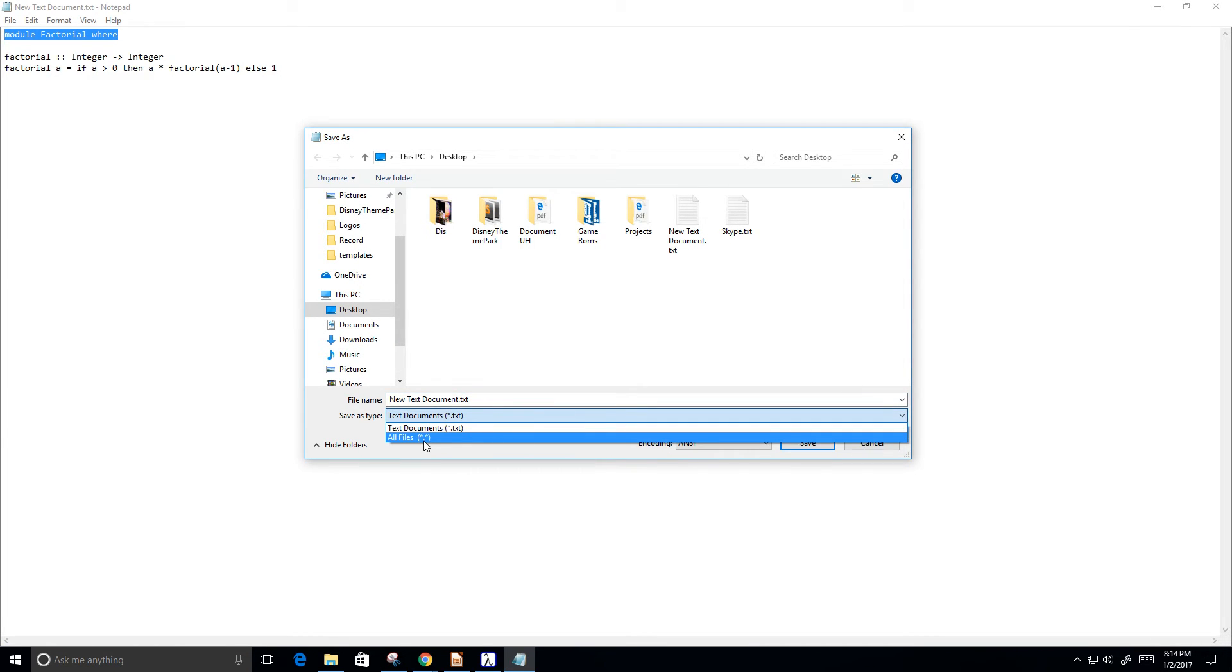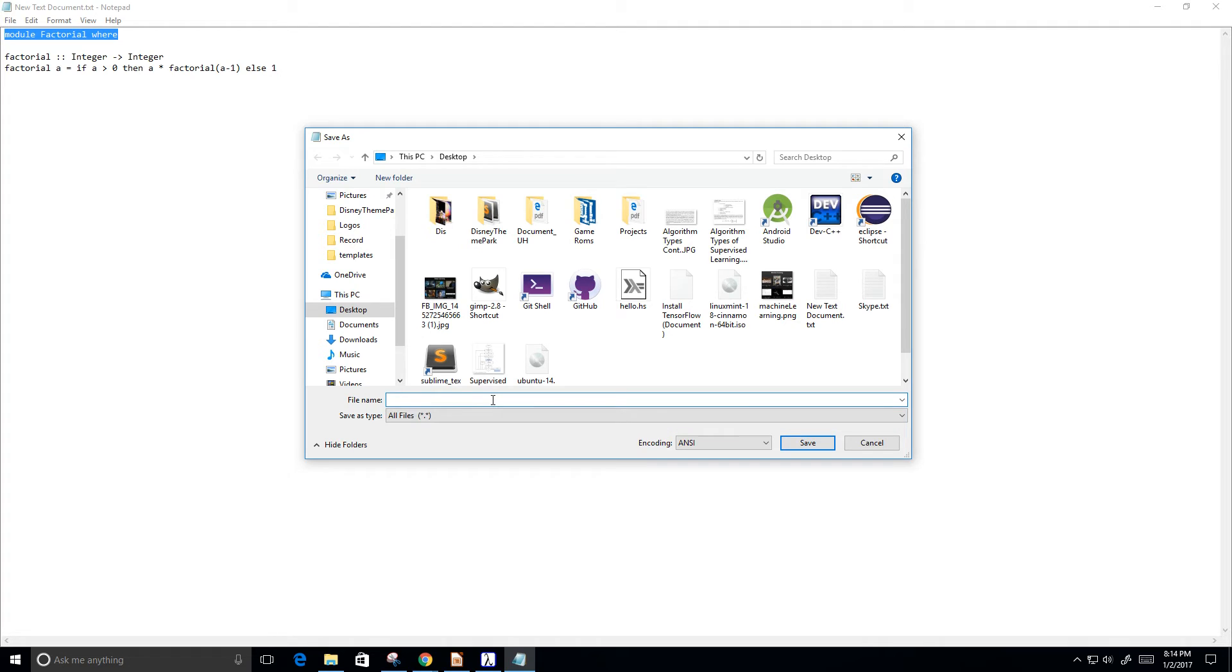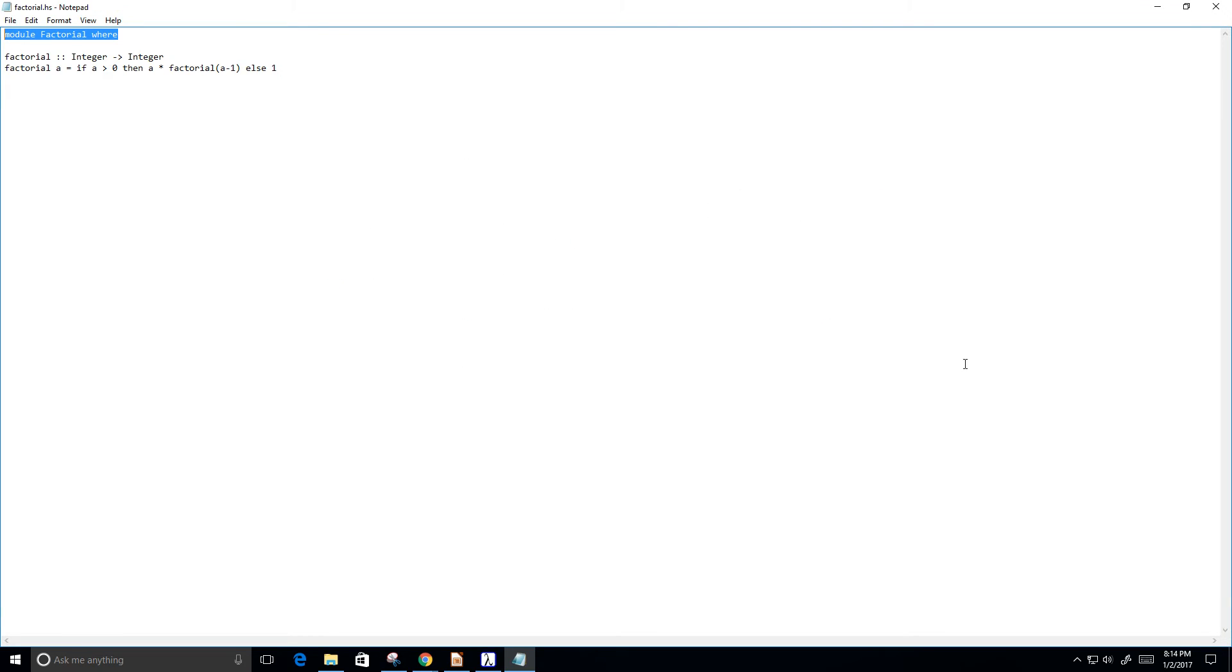Go to all files. I'm going to save this as factorial, actually I'm going to make it capital F, factorial dot hs. And that's, dot hs is the Haskell file extension. So I'm going to save that.